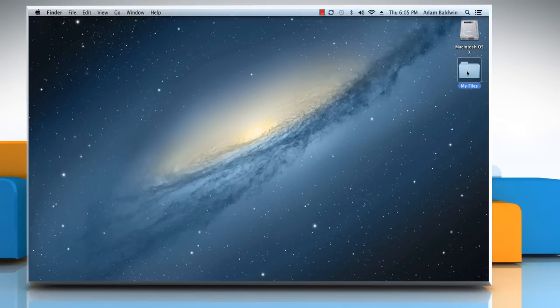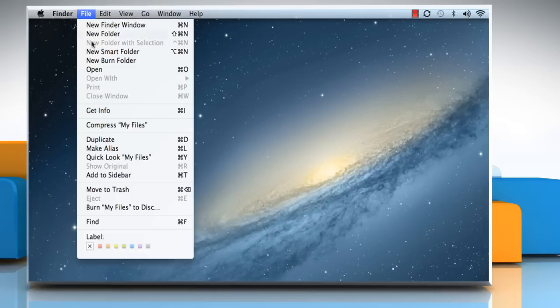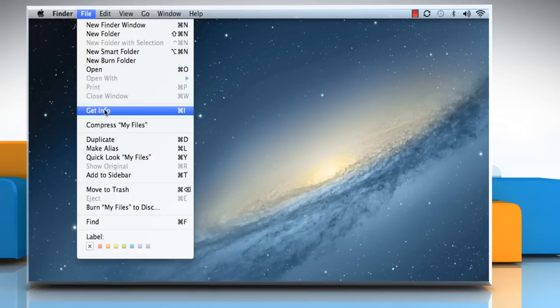Select the file or folder you want to change permissions for. Click on the File menu and then click Get Info.